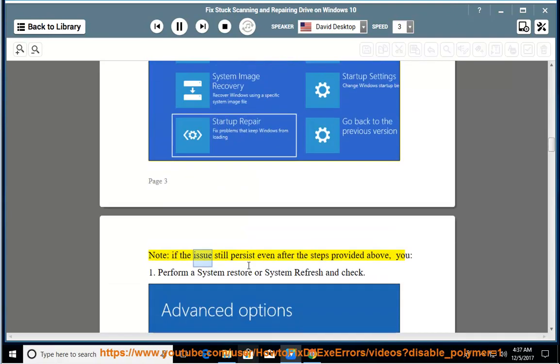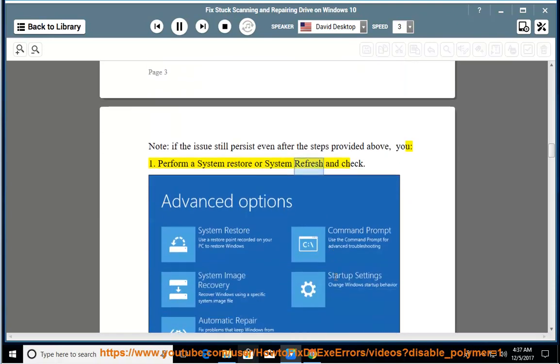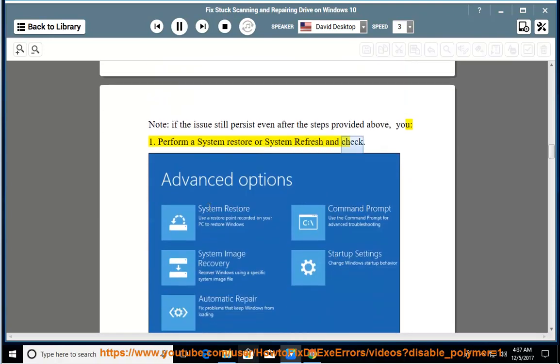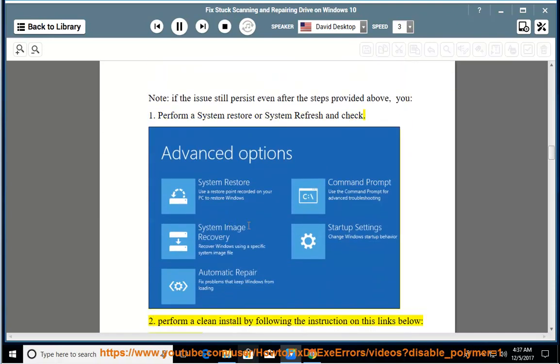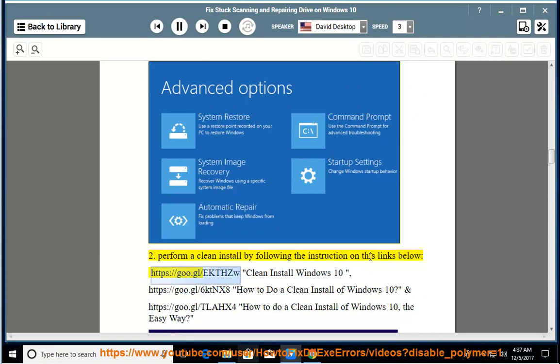Note, if the issues still persist even after the steps provided above, you can: 1. Perform a System Restore or System Refresh and check. 2. Perform a Clean Install by following the instructions on the links below.